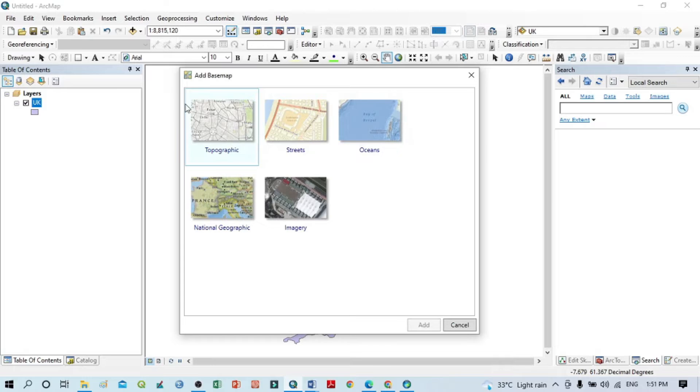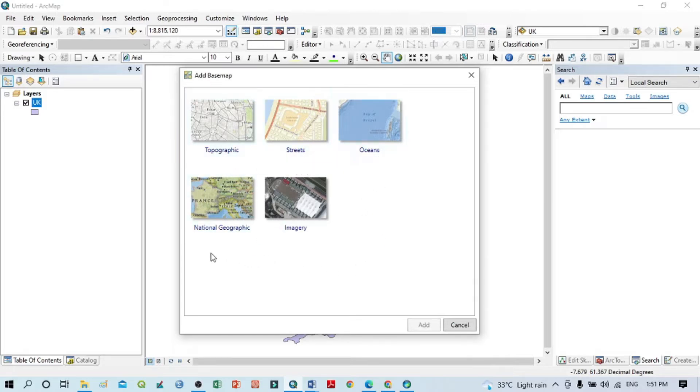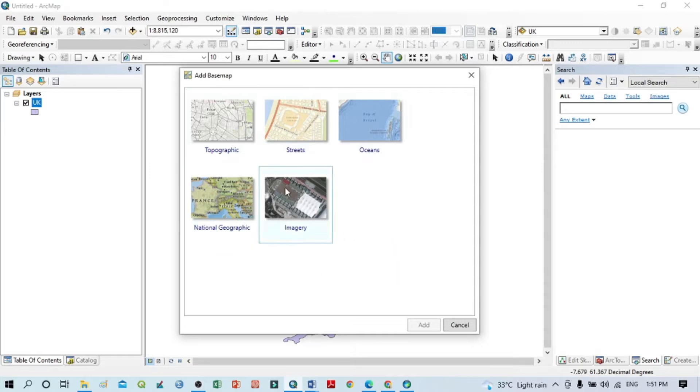You can see here the base map options. Moving through this base map, we can see Topographic, Streets, Oceans, National Geographic, and Imagery.